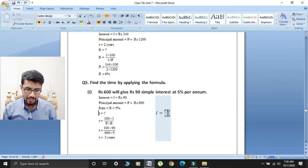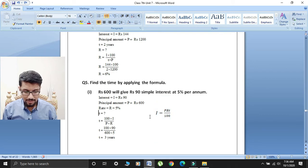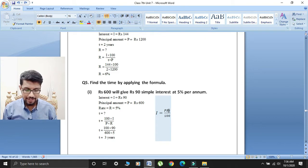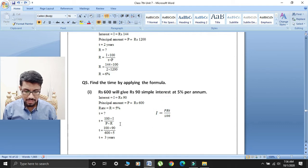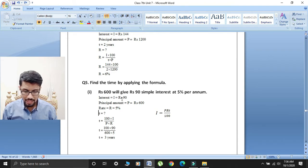Students, interest ka formula hai: I is equal to Principal × Rate × Time divided by 100. Isse humne time find kiya — 100 ko interest ke saath multiply kiya aur principal aur rate se divide kiya. Toh time ka formula hai: T is equal to (100 × I) divided by (P × R). Ab students hum values put karenge: T is equal to (100 × 90) divided by (600 × 5).